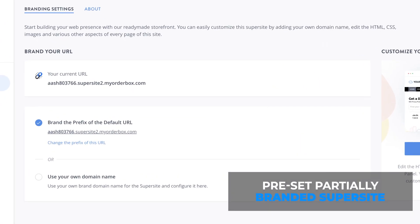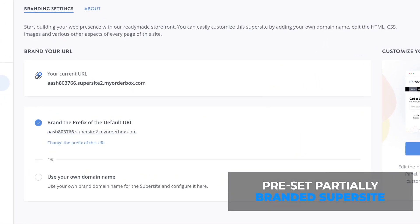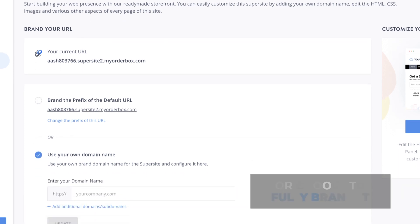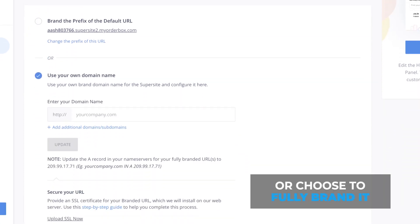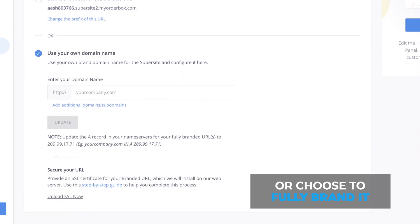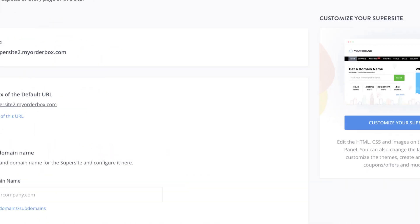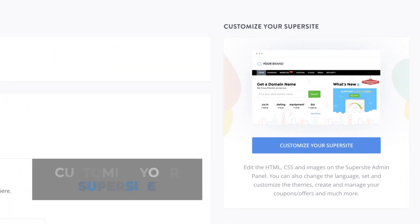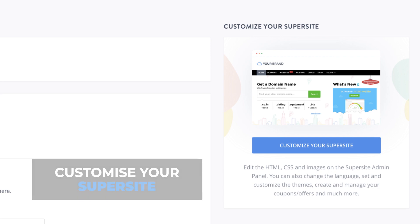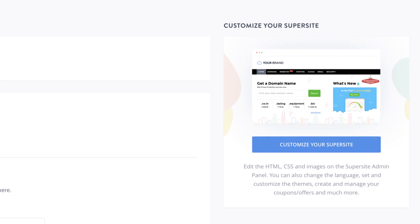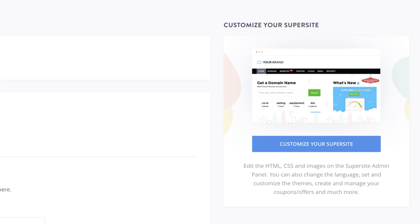With the WebPro panel, a partially branded Supersight comes preset. Or you can choose to add your own domain name and fully brand it as your own. Customize the HTML or CSS. Also change the language and theme of your Supersight.